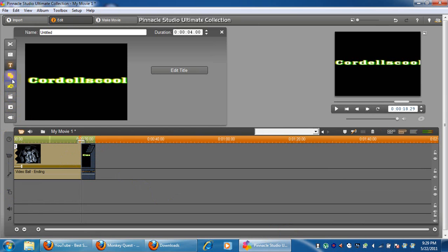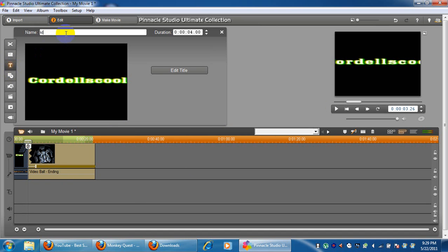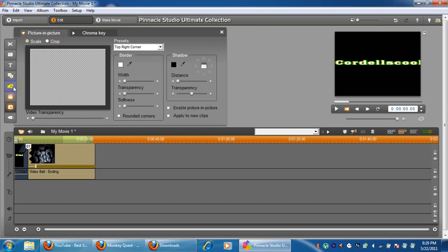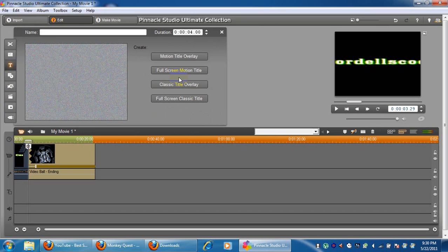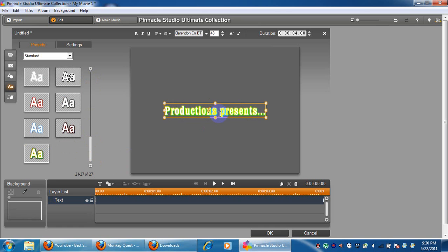Just do the same thing again — do it fast this time. You can put like 'Presents' and a whole bunch of cool stuff. Make a new one, put it to scroll again, drag it onto here. Text: 'Productions Presents...' with dot dot dot.